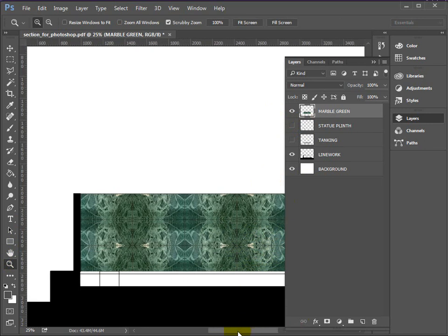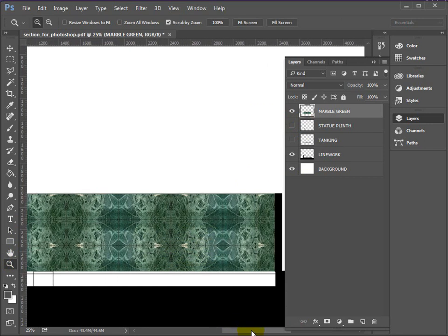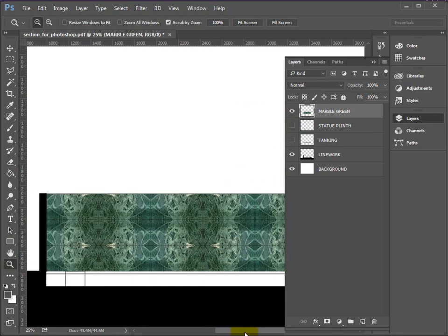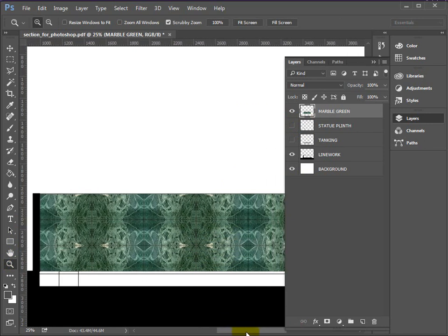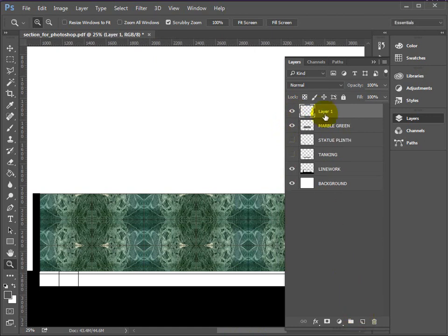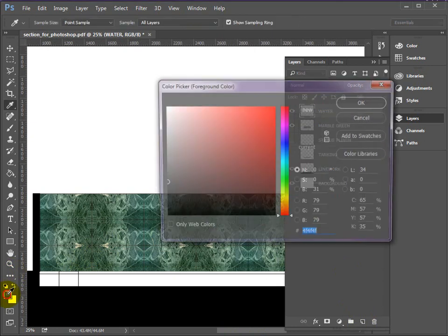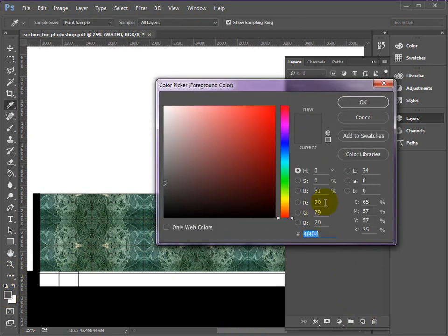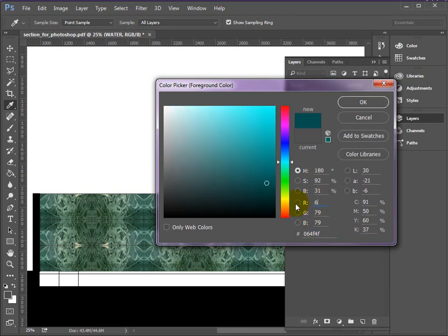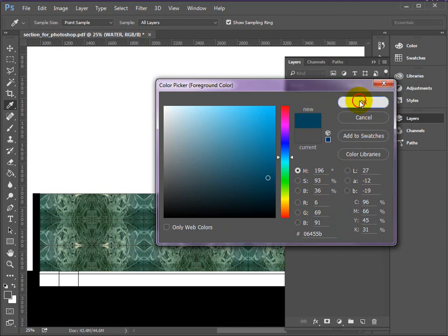OK. So another new layer. And we'll call this water. And we're going to use a blue color for this. So let's get our color ready to use. OK. And the color is... By RGB components is 6, 69, 91. OK. Quite a strong teal type blue.